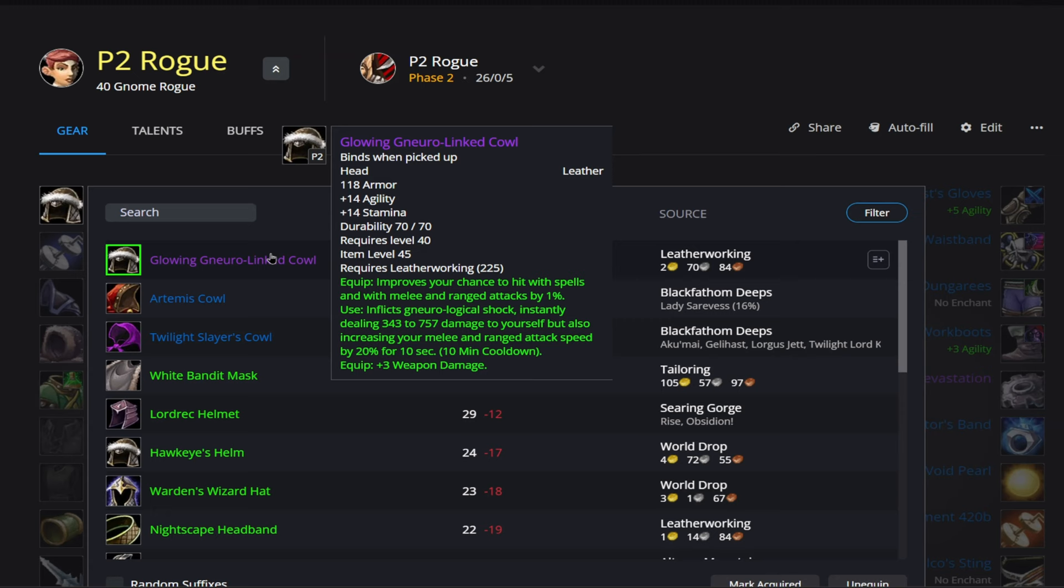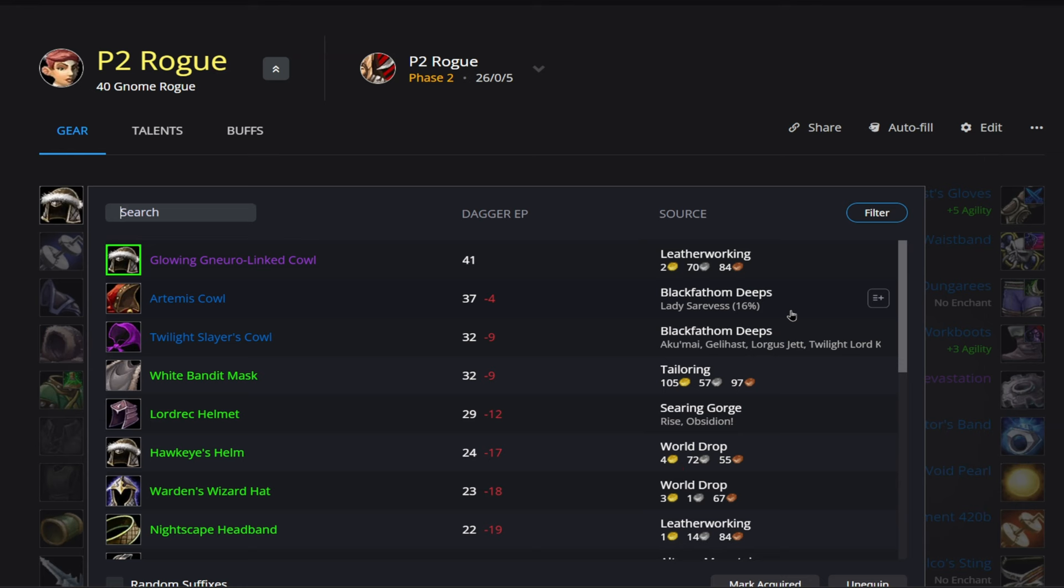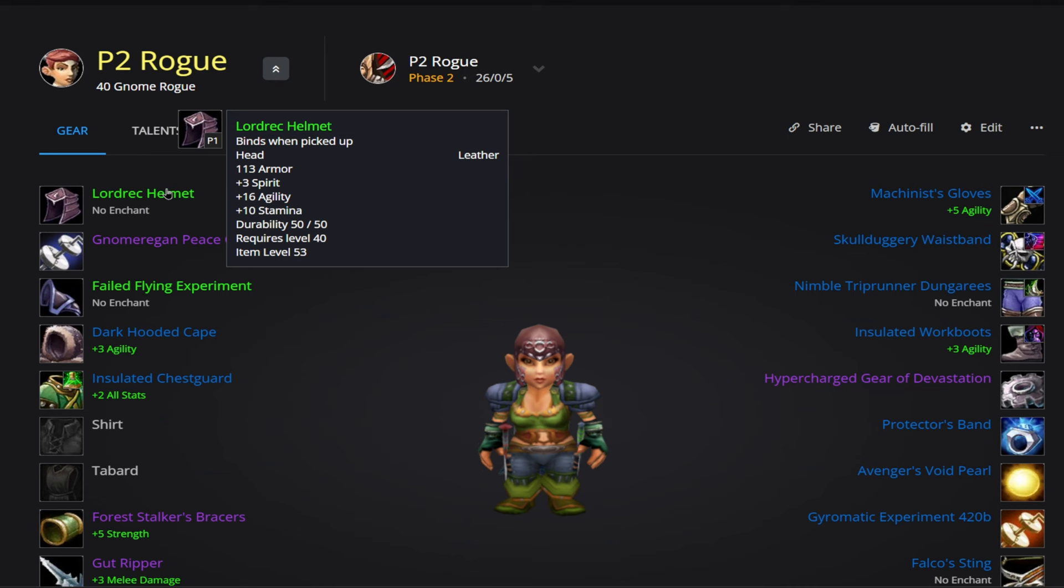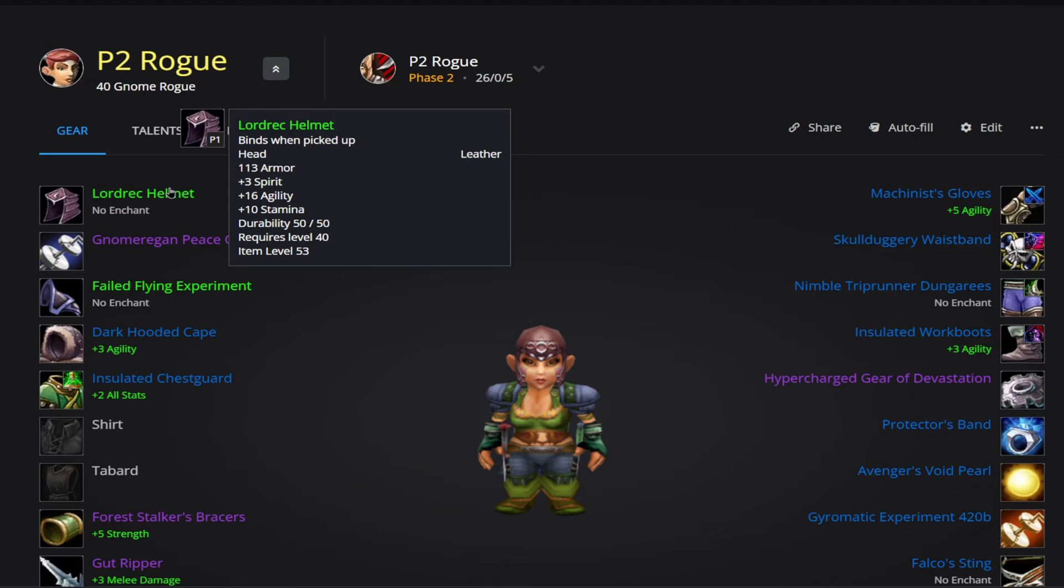The other two options here are going to be from BFD. And if you did miss that in phase one, I'm not necessarily sure if it's worth going back and farming these two just for that. So I'd probably recommend going down to Tailoring or the Searing Gorge and picking up one of these two items here. So if you do go for the White Bandit Mask, that is going to be 11 agility and 11 strength. And this one will come from Tailoring. Then if you do pick up this item here from Searing Gorge, this will give us 16 agility and 10 stamina.